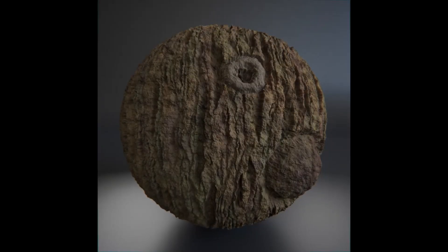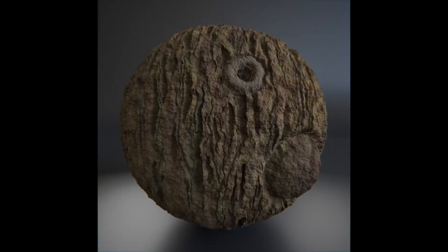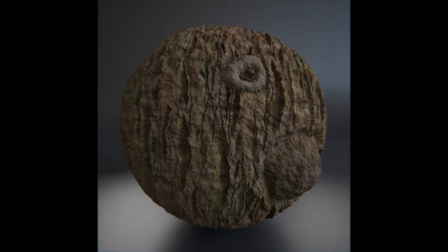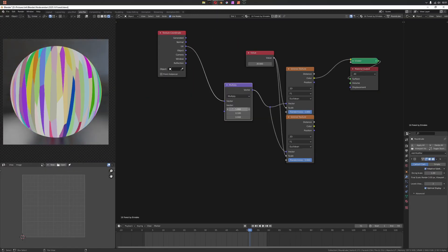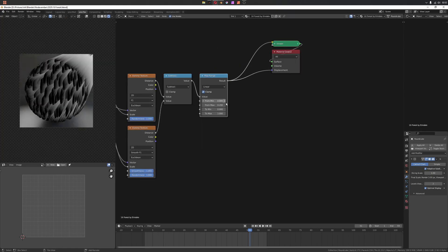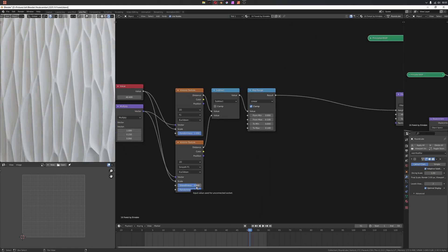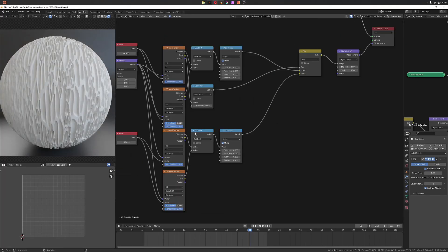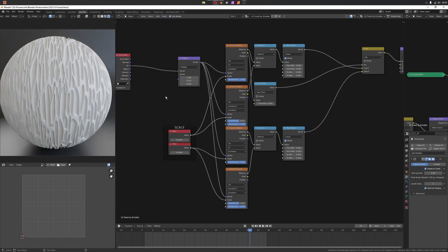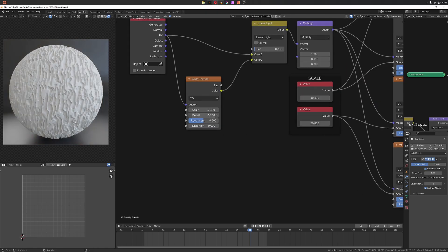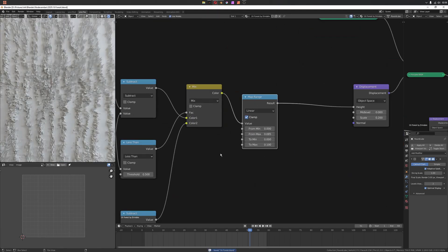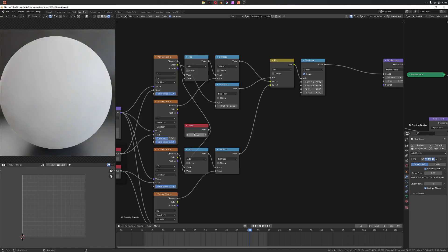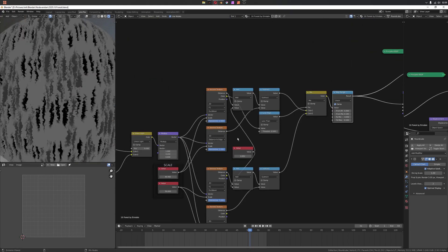The prompt for day 16 was forest, so I did this bark shader — kind of trippy. Started off with Voronoi using F1 subtract smooth F1 to give me this kind of rounded cell shape, and then I masked out some of them using that color value and put in a smaller version into the gaps. This just gives me that variation.